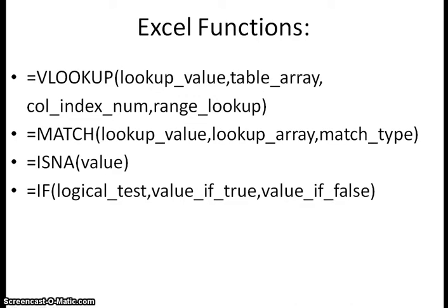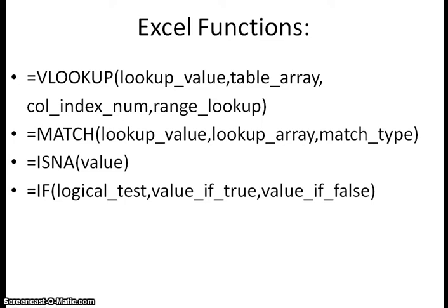The functions we're going to be learning about today in Excel: we're relearning the VLOOKUP function, which looks up information in a table, and the MATCH function, which matches the information you're looking for to the table. We're also learning about the ISNA function, which returns a value and says either true or false according to the function you use. And then the IF function, which is a logical test that if it's true will return a value, but if it's false will give you that value.